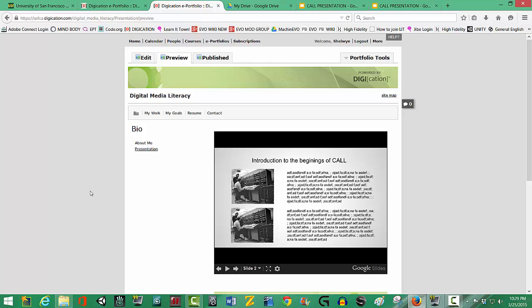OK. So now you have added your first content to your Digication ePortfolio. Good job.